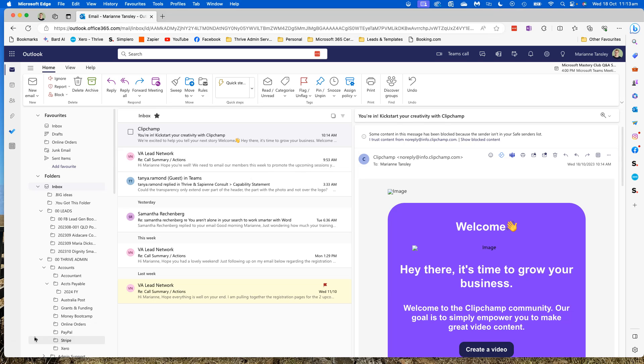Now obviously your view will be different because your inbox will look different, but once we're here it doesn't matter which web browser you use, the process will be the same.